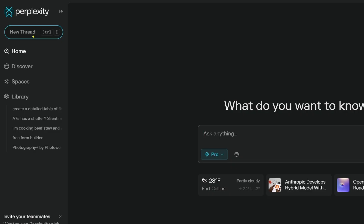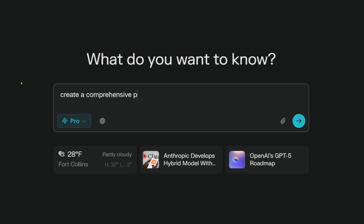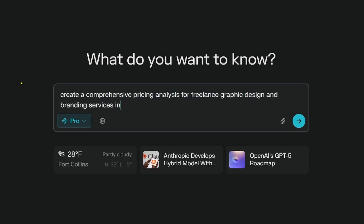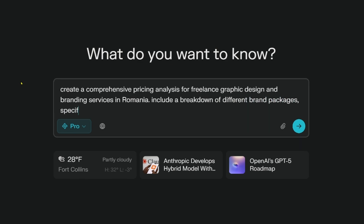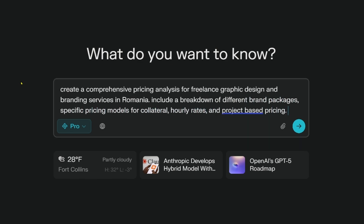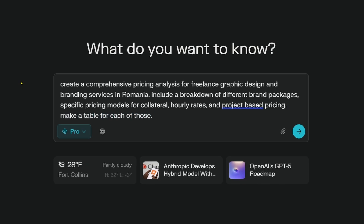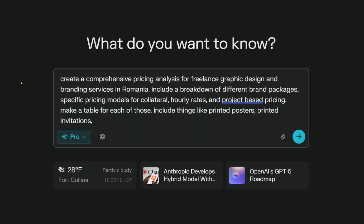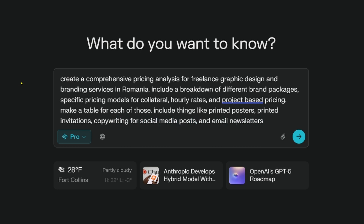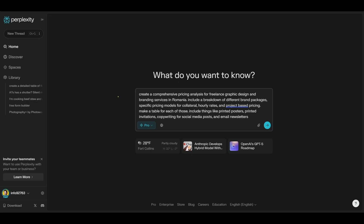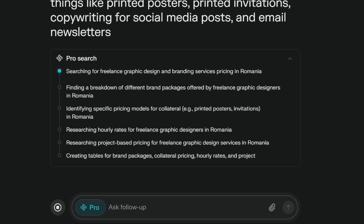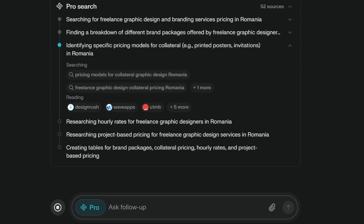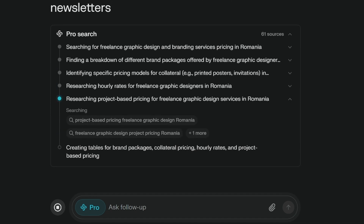Let's put in the following prompt: Create a comprehensive pricing analysis for freelance graphic design and branding services in Romania. Include a breakdown of different brand packages, specific pricing models for collateral, hourly rates, and project-based pricing. Make a table for each of those. Include things like printed posters, printed invitations, and copywriting for social media posts and email newsletters. Then we'll hit Enter and watch the magic happen. Perplexity will go out into that specific market locality and find out what people in that part of the world are willing to pay.